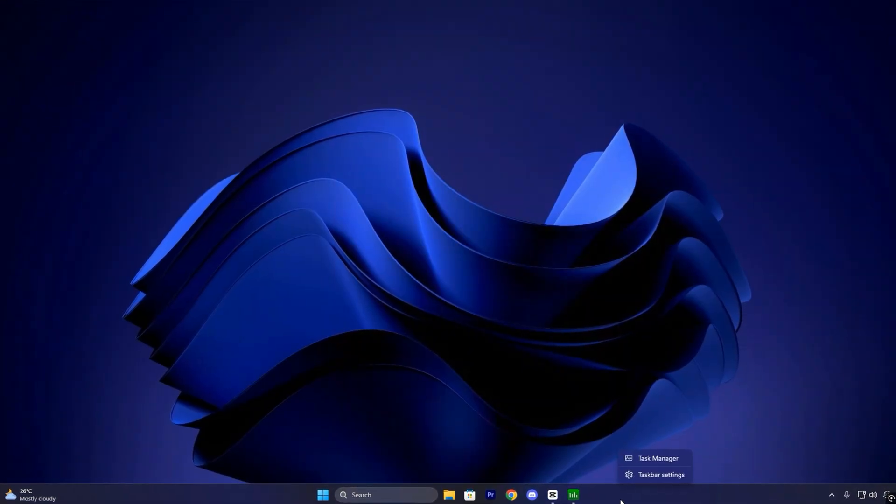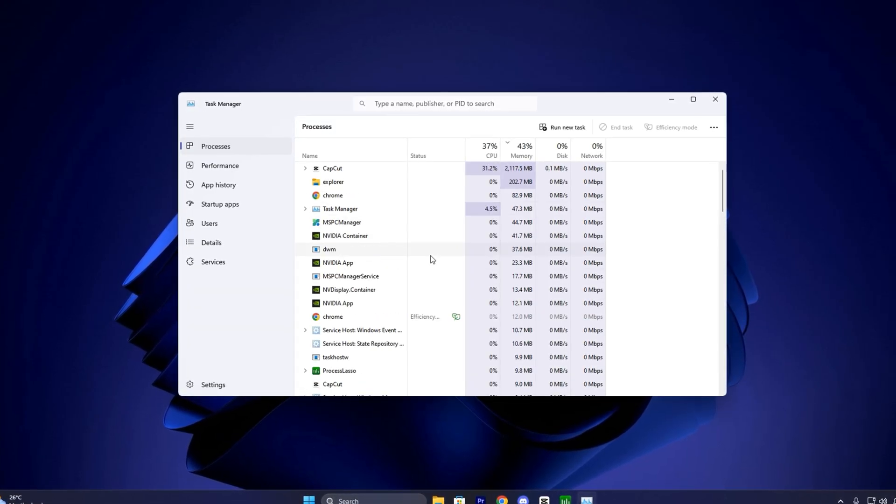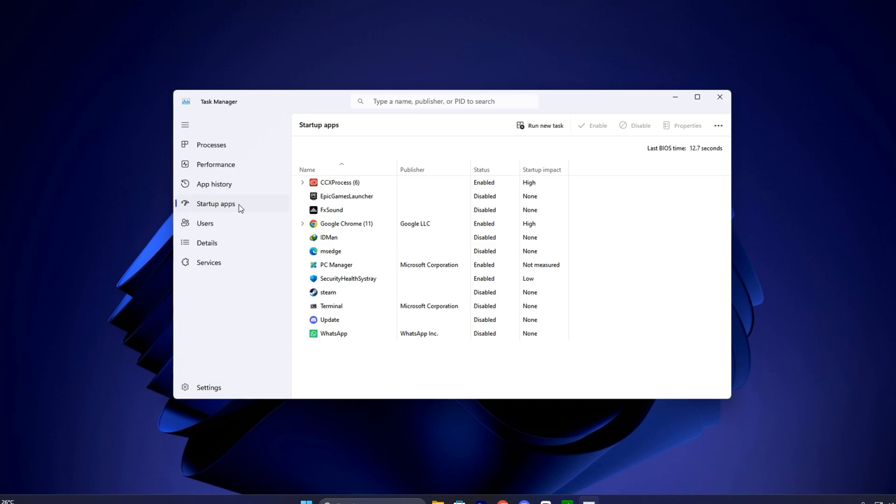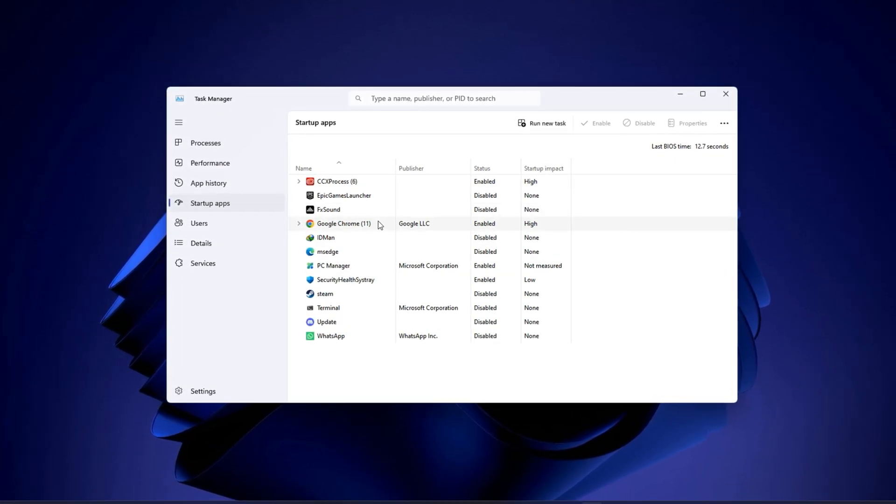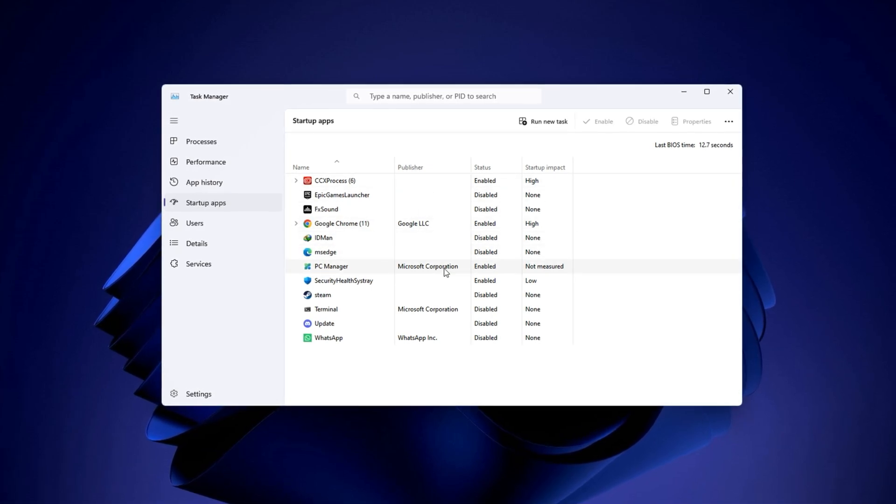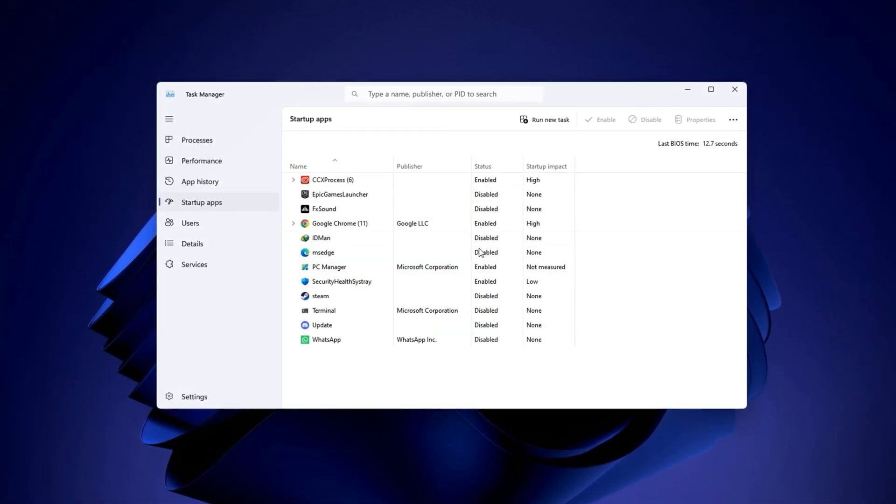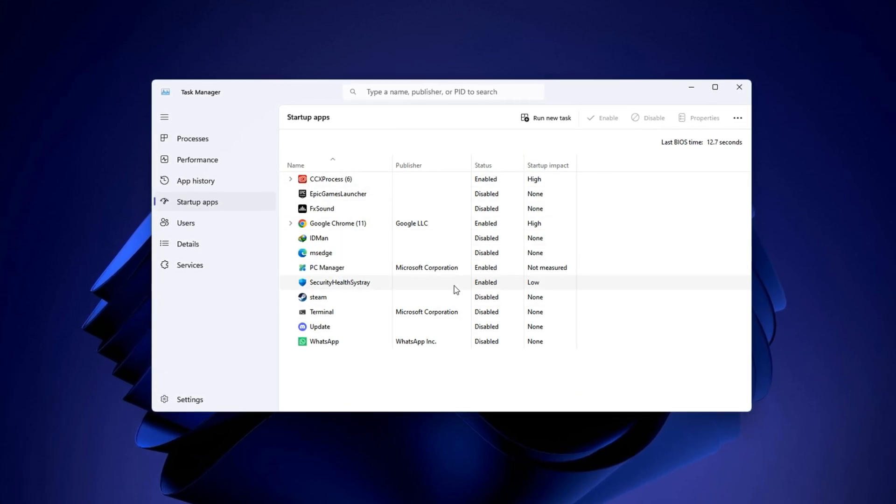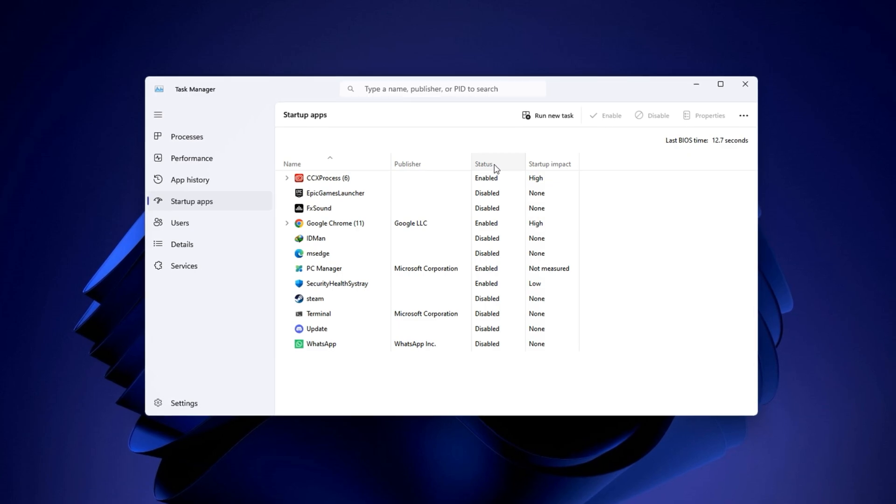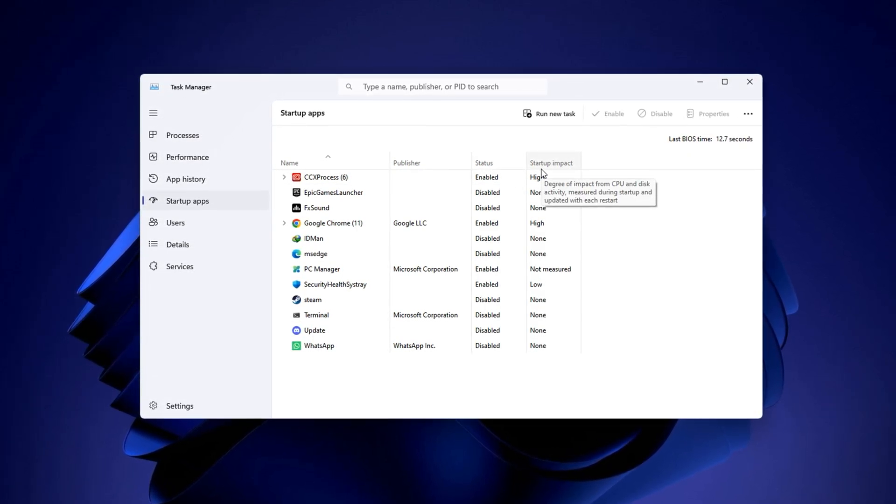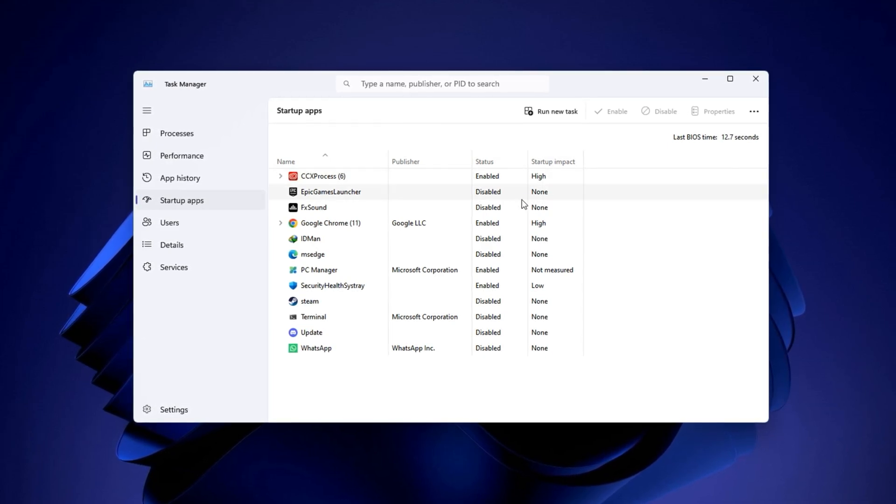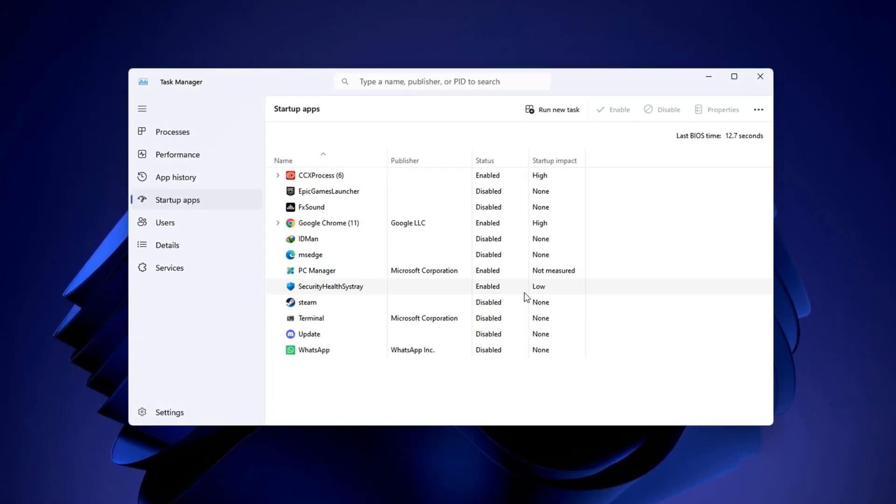To begin optimizing, right-click on your taskbar and select Task Manager. If it opens in simplified mode, click More Details at the bottom to expand the full interface. Once opened, switch to the Startup tab. This section shows all the apps that automatically run every time your system boots. Here, you'll see a list of programs along with their status and startup impact. Focus on anything that says enabled and has a medium or high impact. These are your main targets.